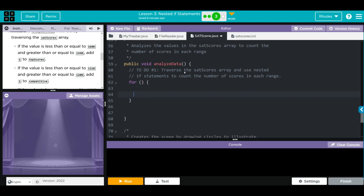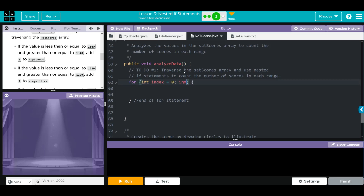Don't forget your curly braces - this closing brace will be the end of the for statement. Inside, we need: int index = 0, and as long as the index is less than satScores.length, we keep going, incrementing by one. This will loop through our array. When we loop through, we want to say: if the value is less than or equal to 1600...